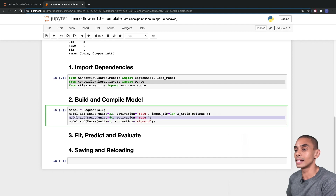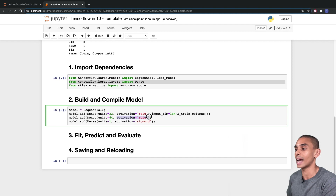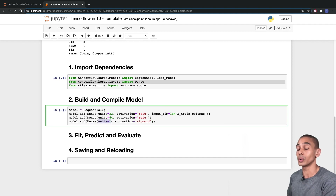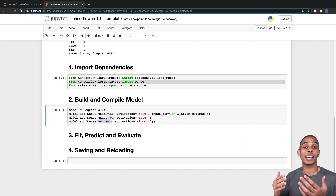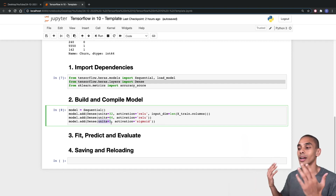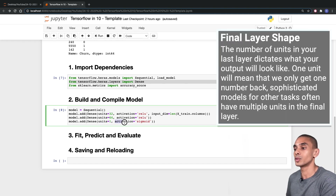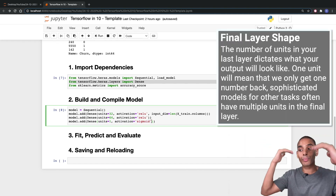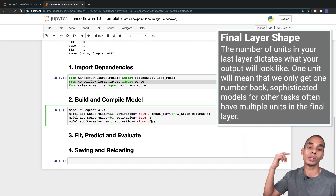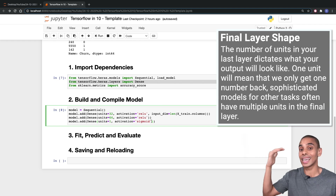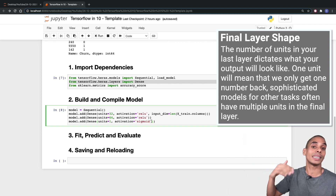We've also specified another hidden layer — this particular dense layer is going to have 64 neurons with an activation of relu. Then the last one we've specified is model.add Dense with one output, because we only want to predict one or zero, yes or no — whether or not a client has churned. We specify the activation of sigmoid, which takes the output of our previous layer and converts it to a value between zero and one, where one represents yes they have churned and zero represents no they haven't churned.